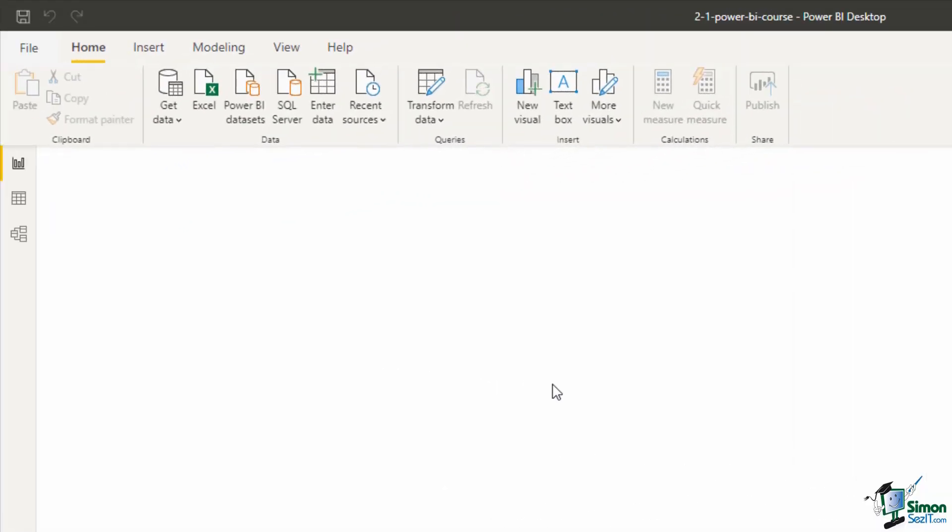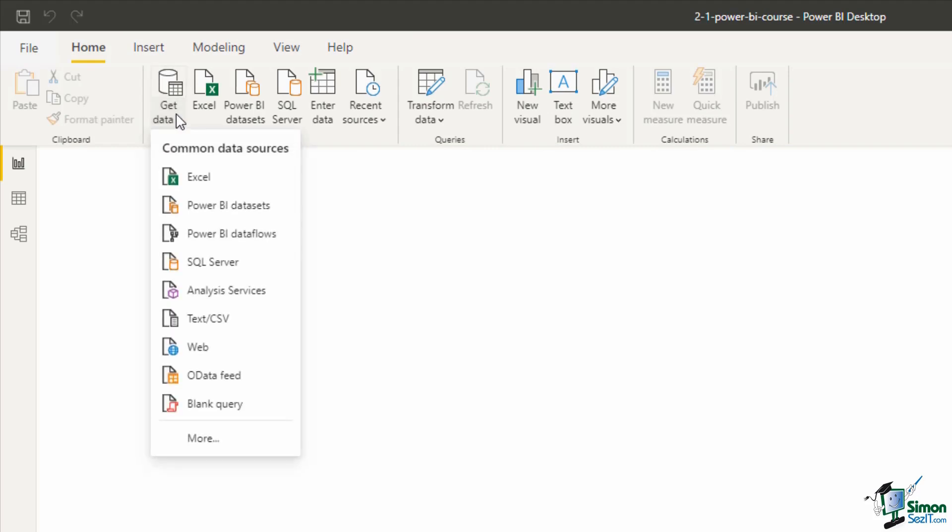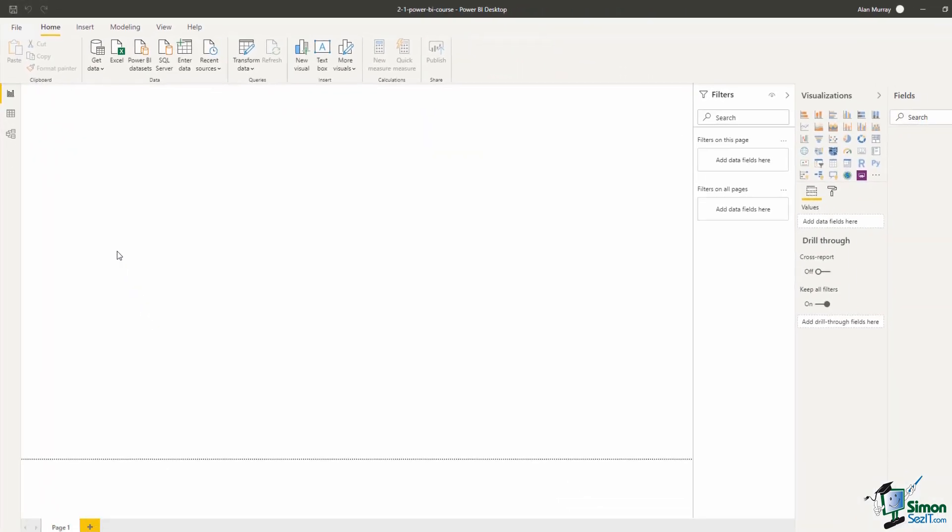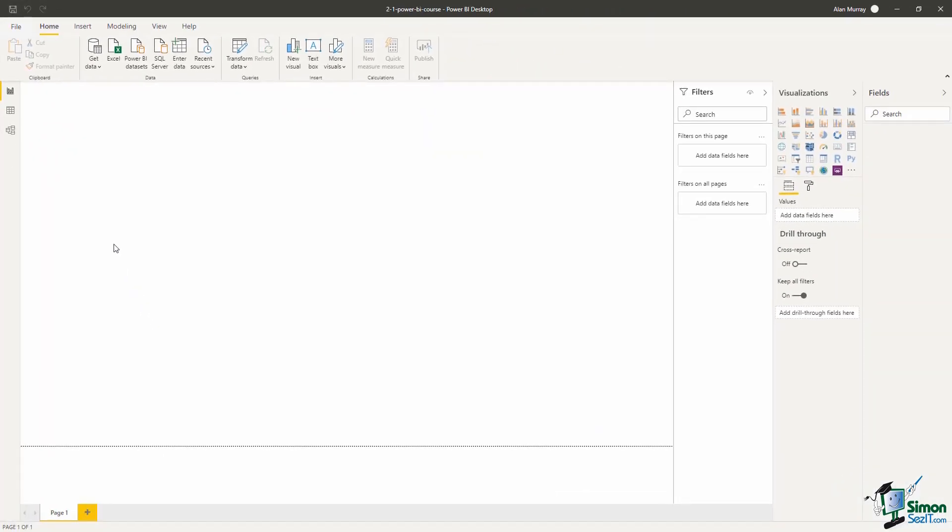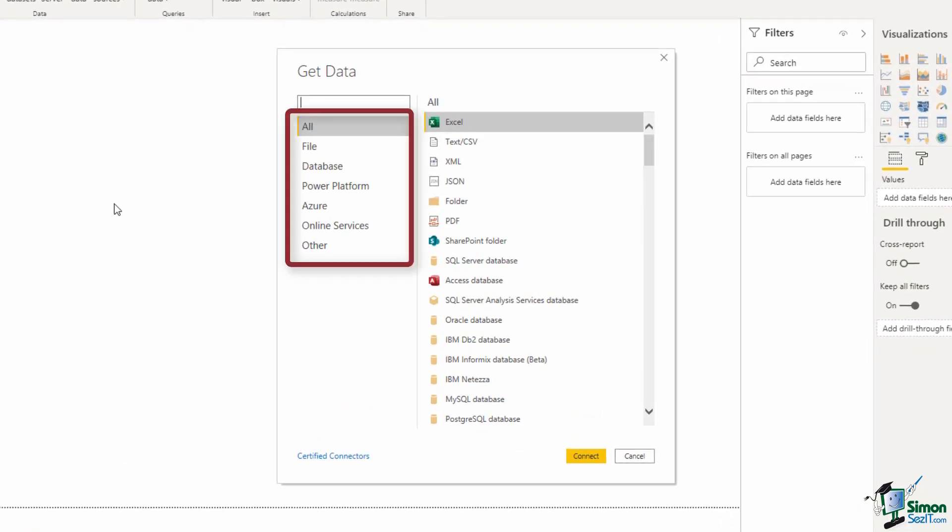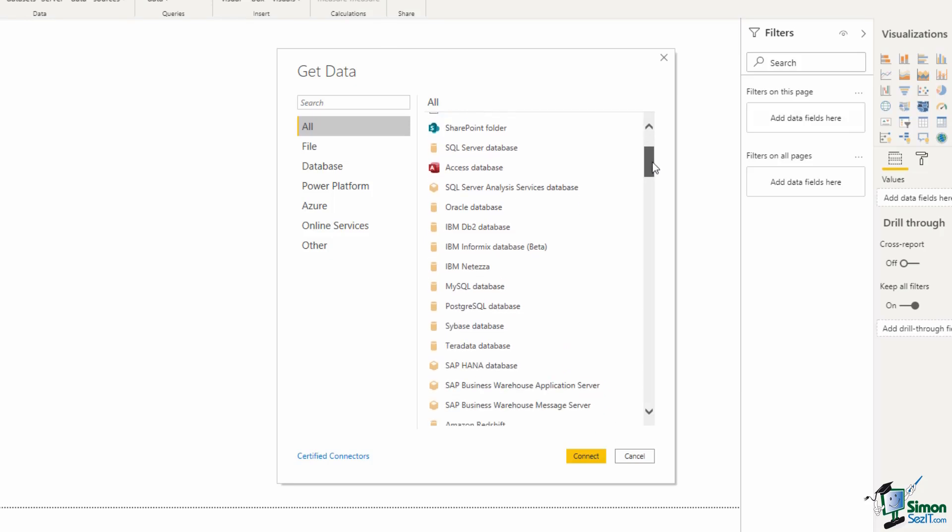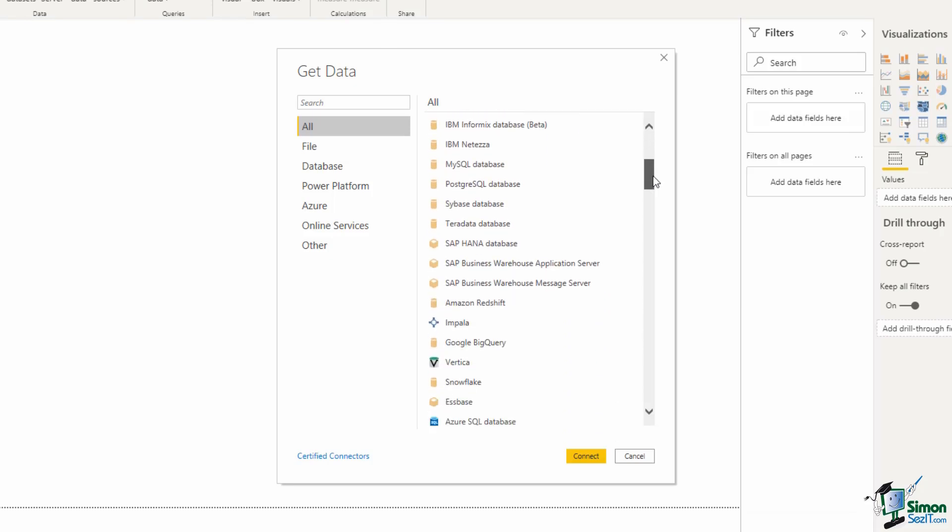Back into Power BI on the home tab, if we click on get data this will drop down a list of common data sources and folder is not on that list. If I click on more this expands into a window with the complete list of data sources. We have different categories down the left hand side but if I just scroll down this all list you can see the volume of data sources that you can use in Power BI.